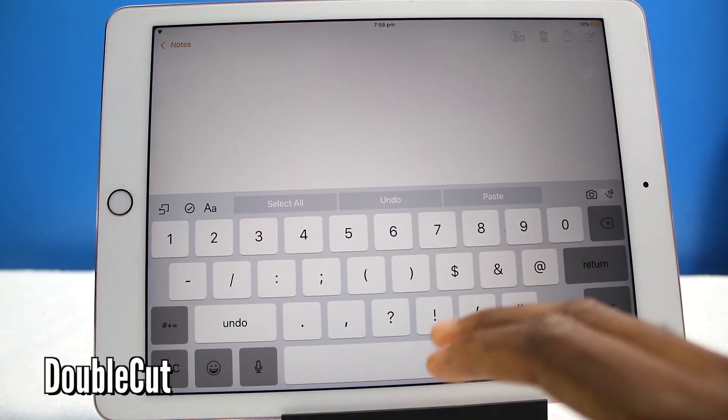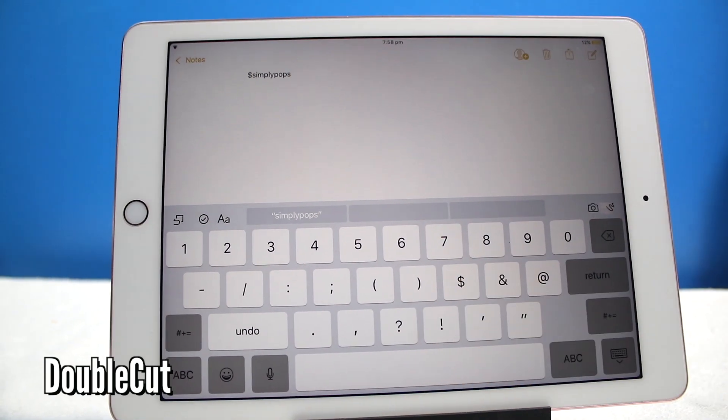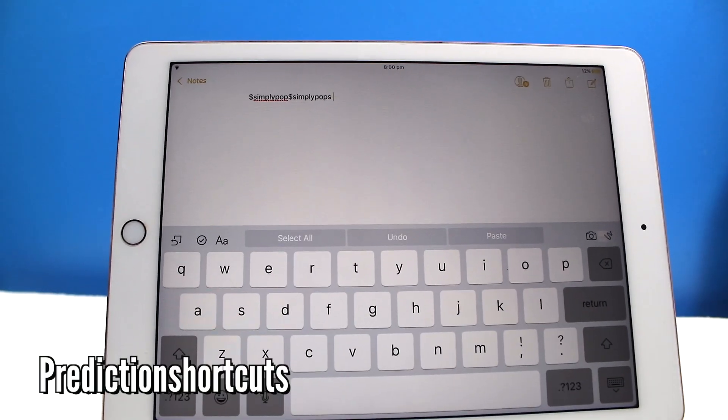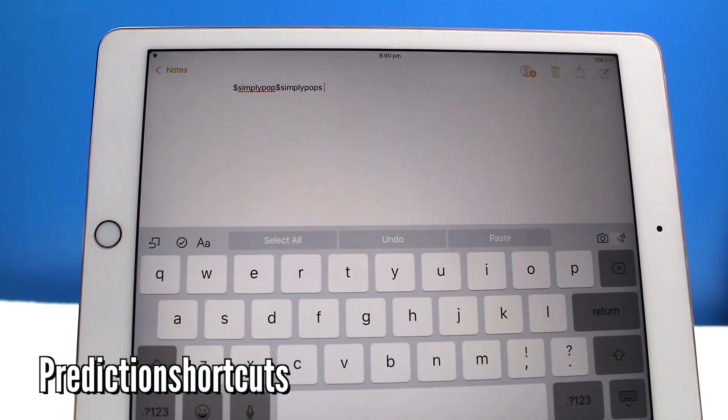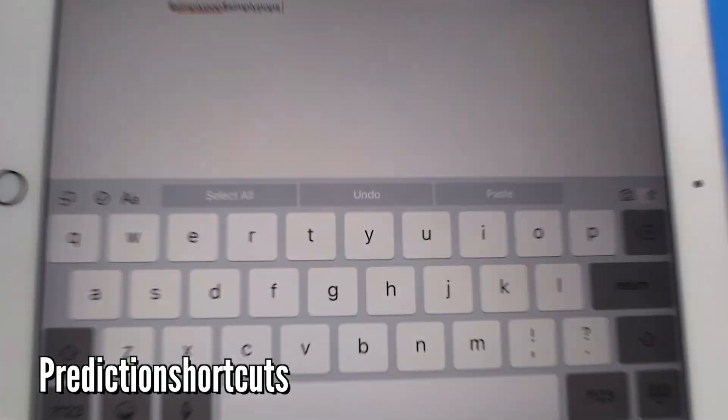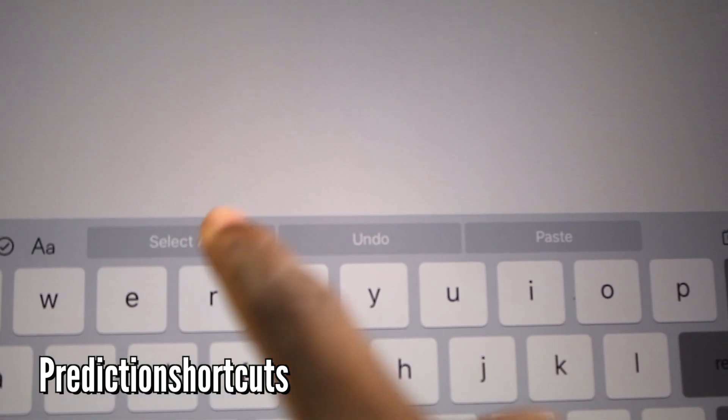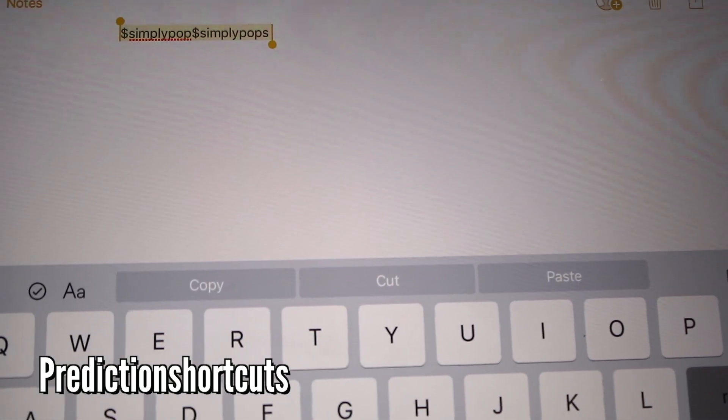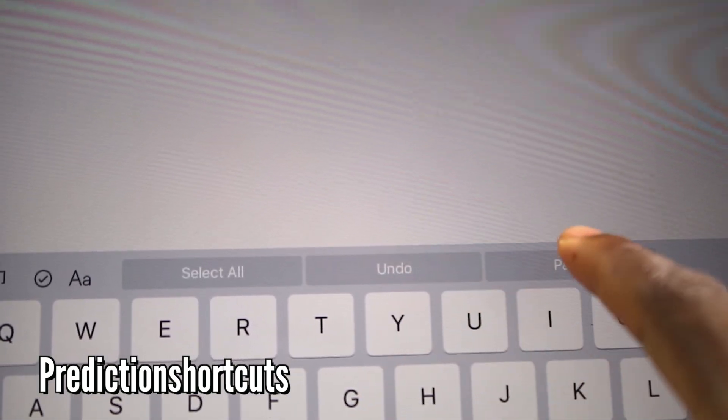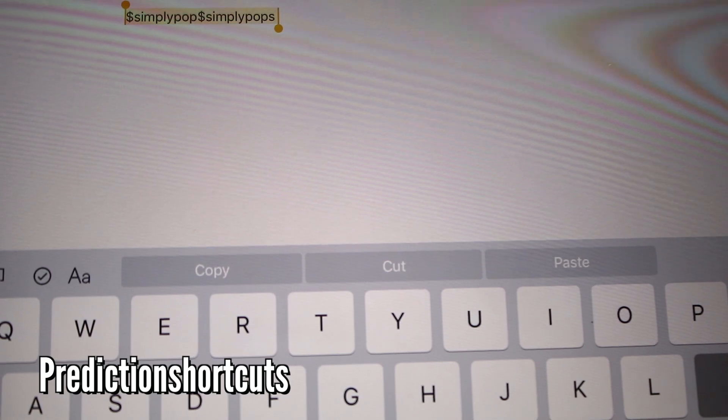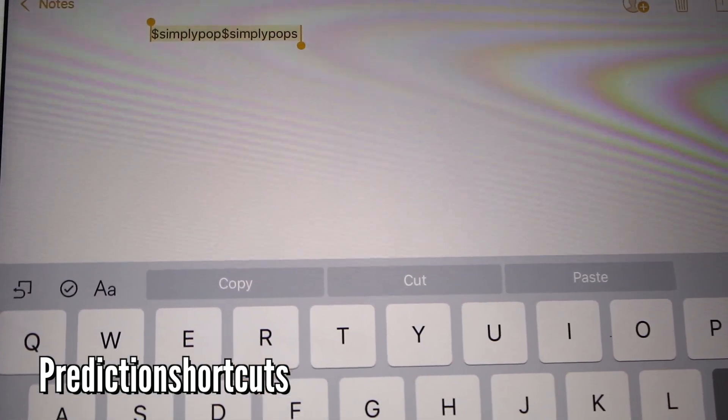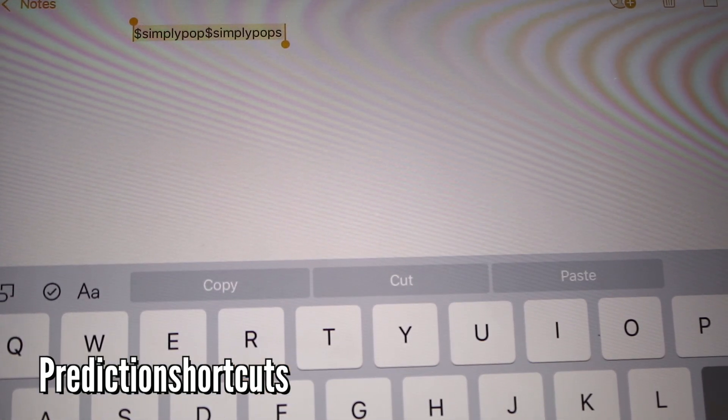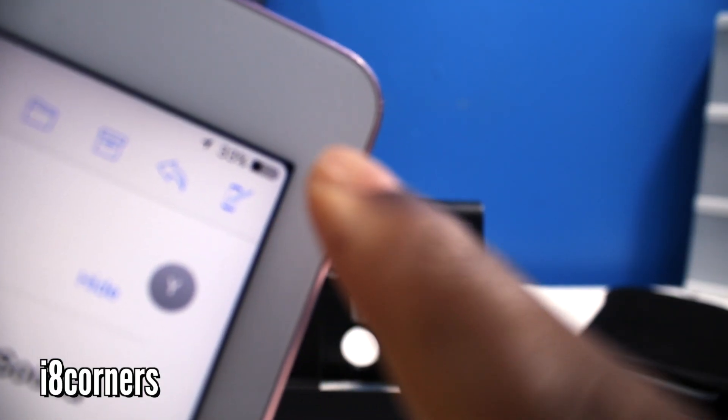And finally, last but not least, this is called Prediction Shortcut. So as you guys can see if you look at the prediction bar, you can select all, so it's going to select all the text. You can cut it, you can paste it, you can undo everything right there without going up on top of the screen there. So it makes things a little bit more easier to navigate.